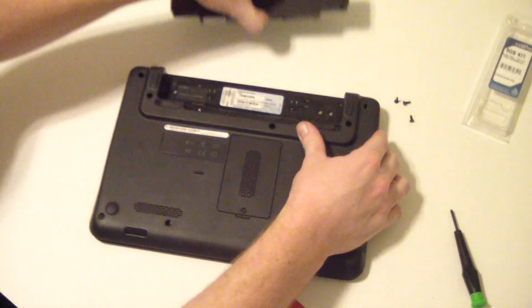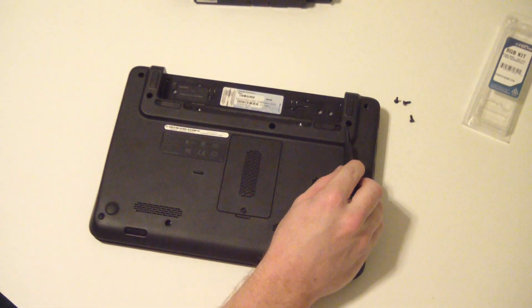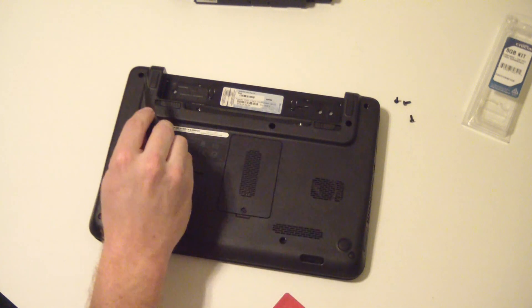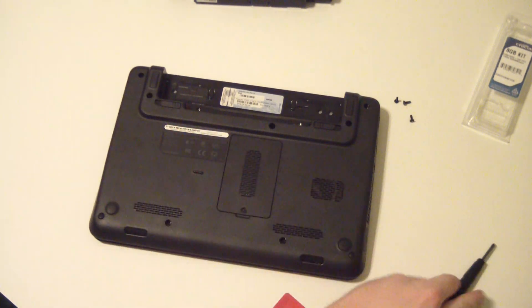First step, remove the battery. Second step, remove a screw here, here, here.